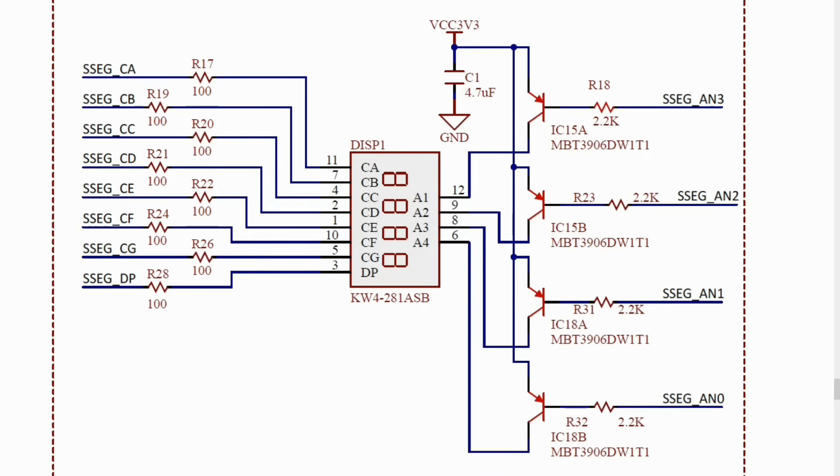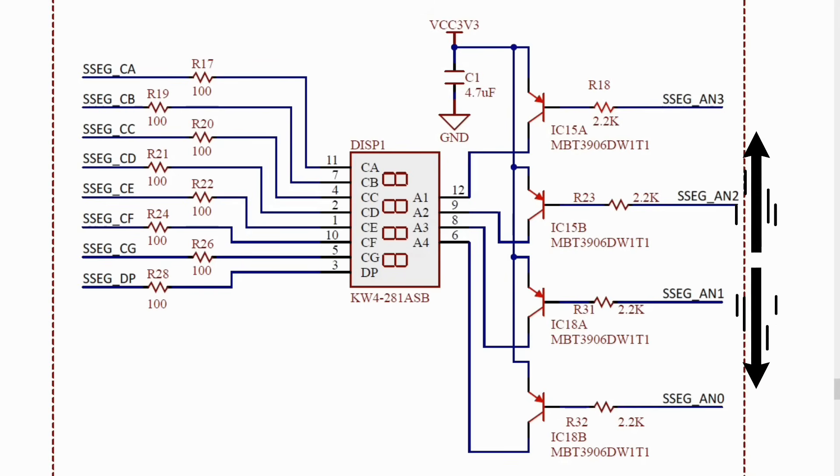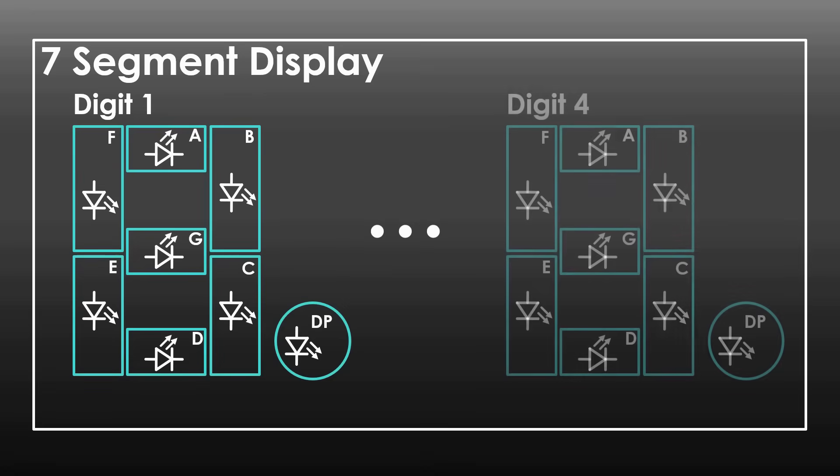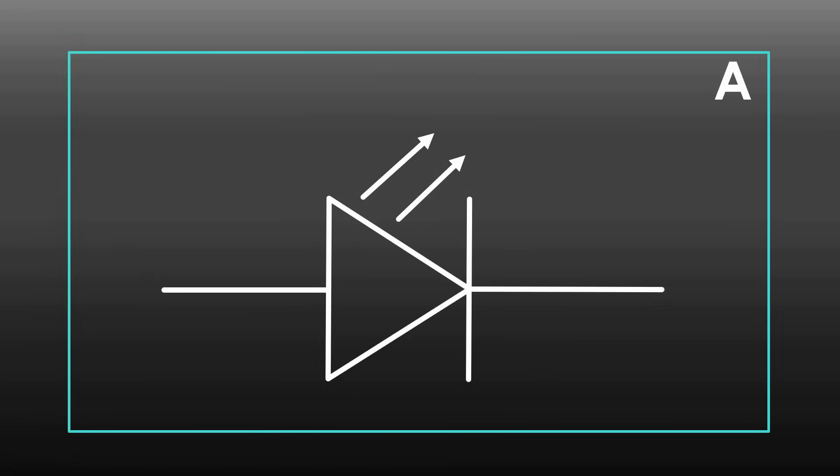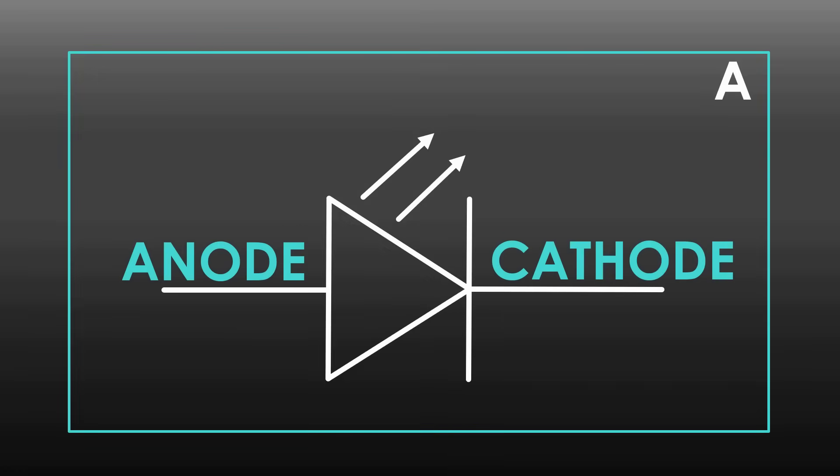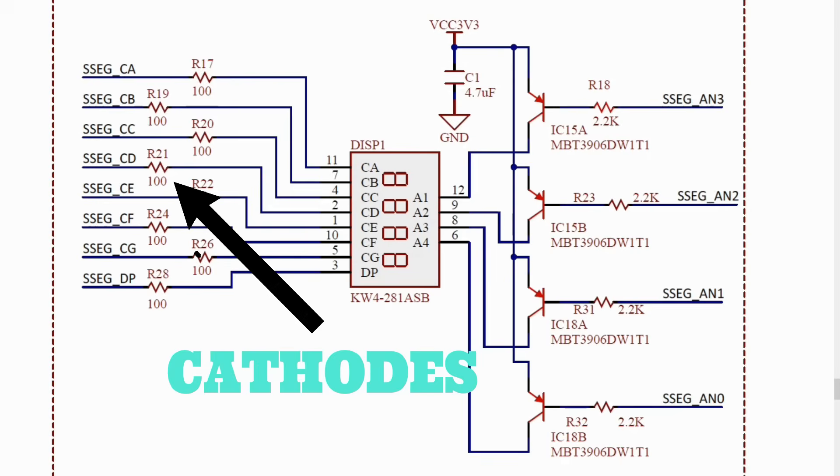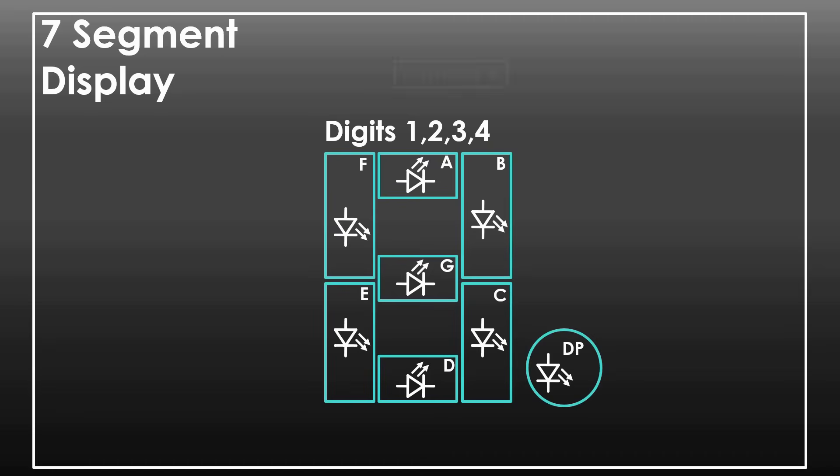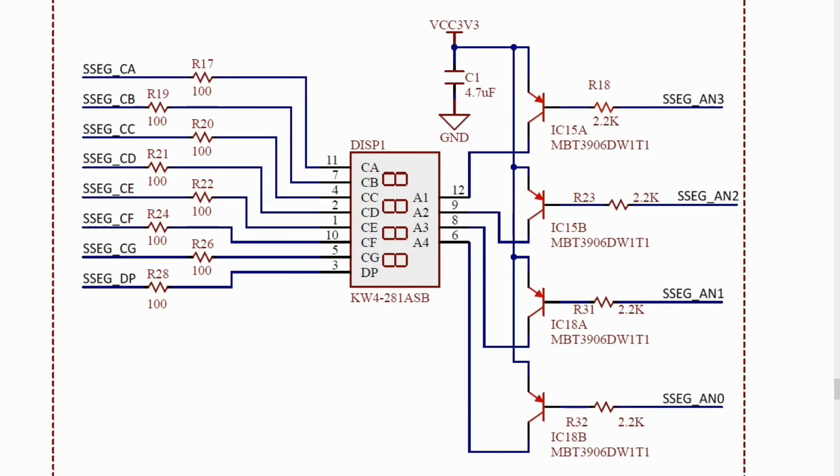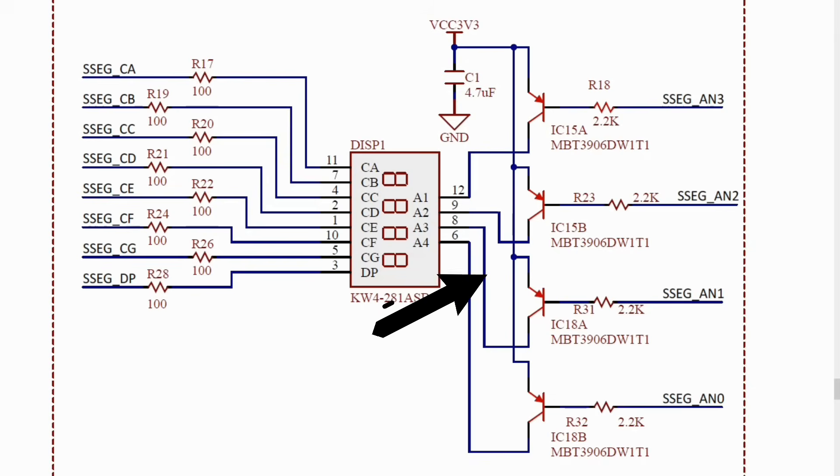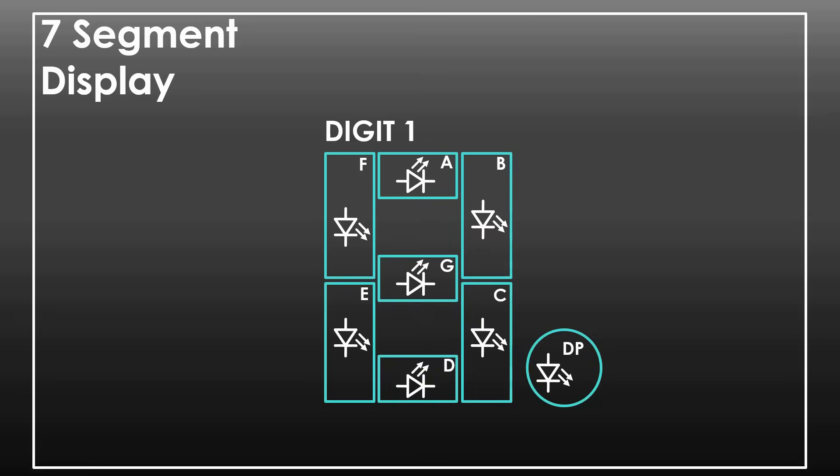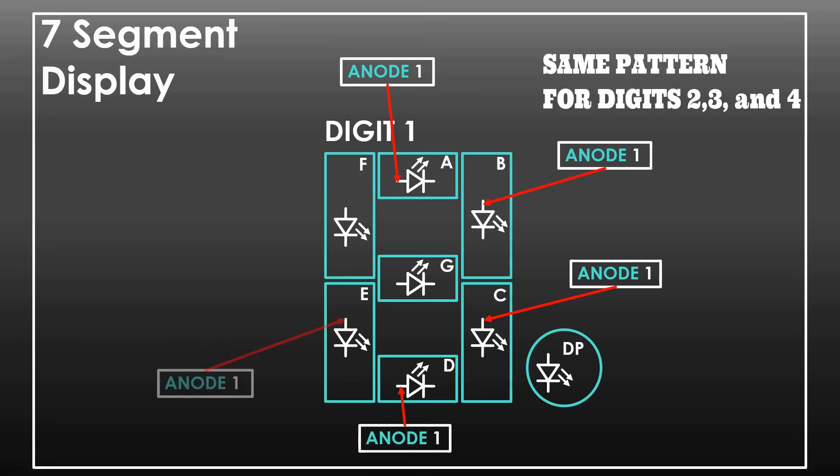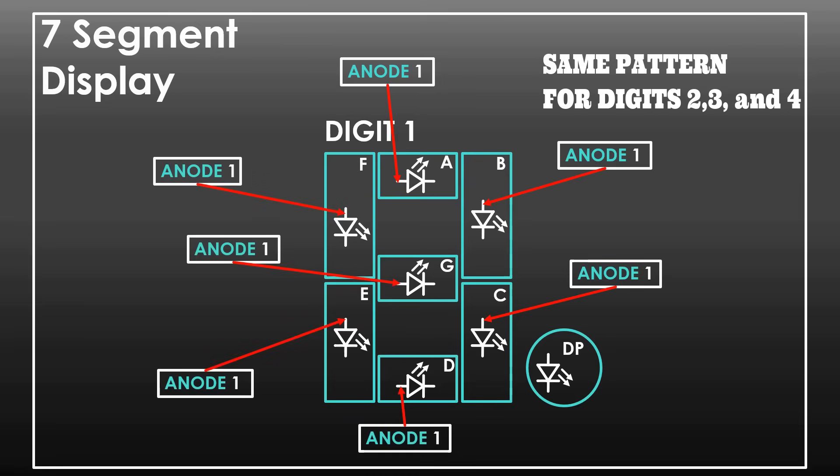From the schematic, we can see there are eight FPGA pin connections on the left side and four on the right. Each digit of the seven segment display has eight LEDs. For each individual LED, one end is known as an anode and the other as a cathode. As shown on the schematic, connections on the left are called cathodes. They're connected to each individual LED on each digit. The connections on the right are called anodes. They are controlling the voltage of all LEDs under each individual digit.